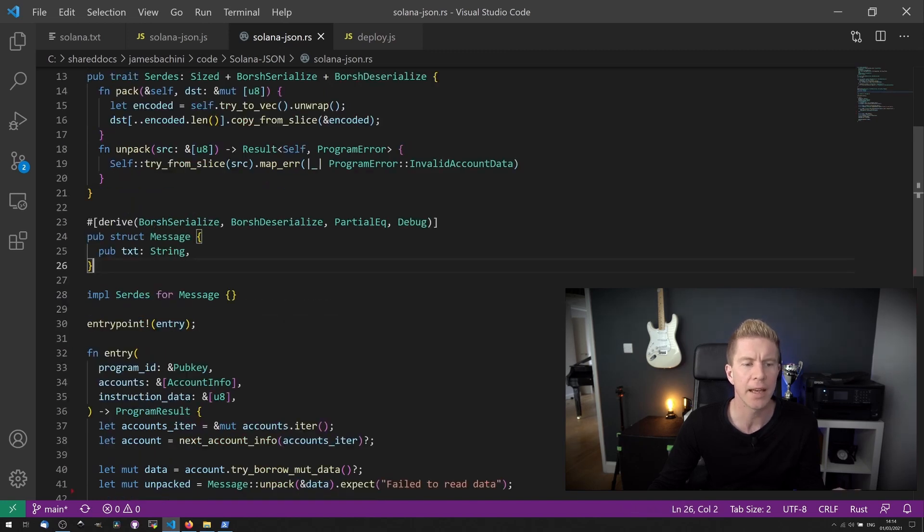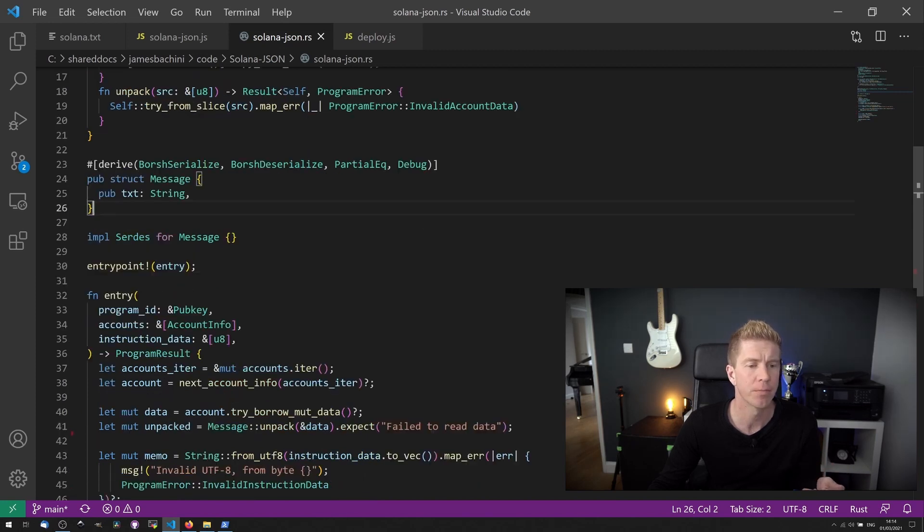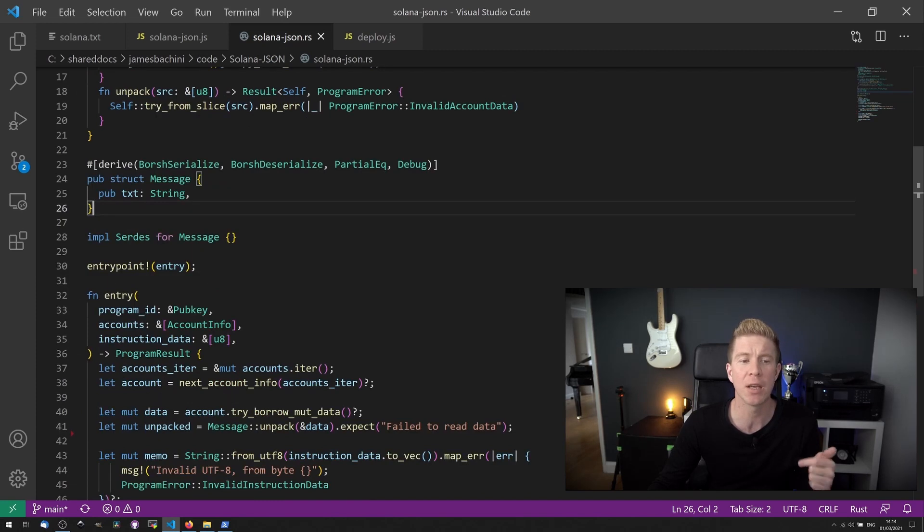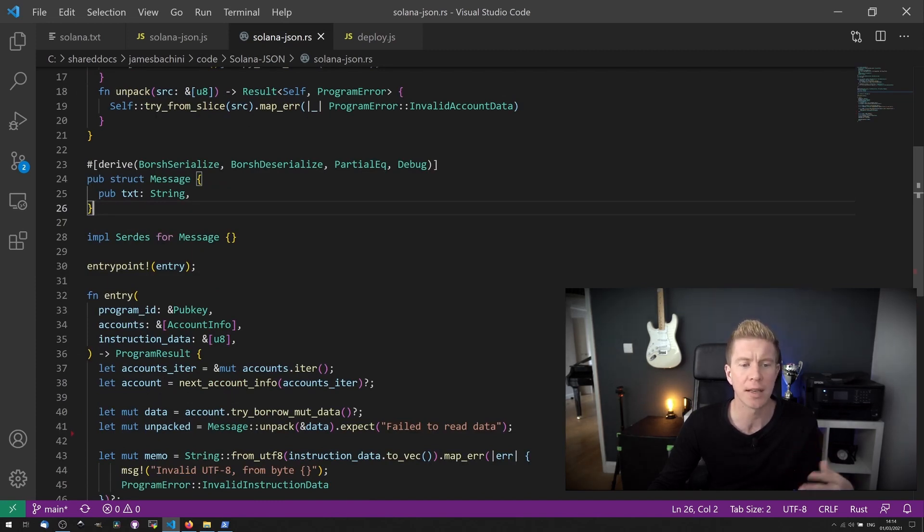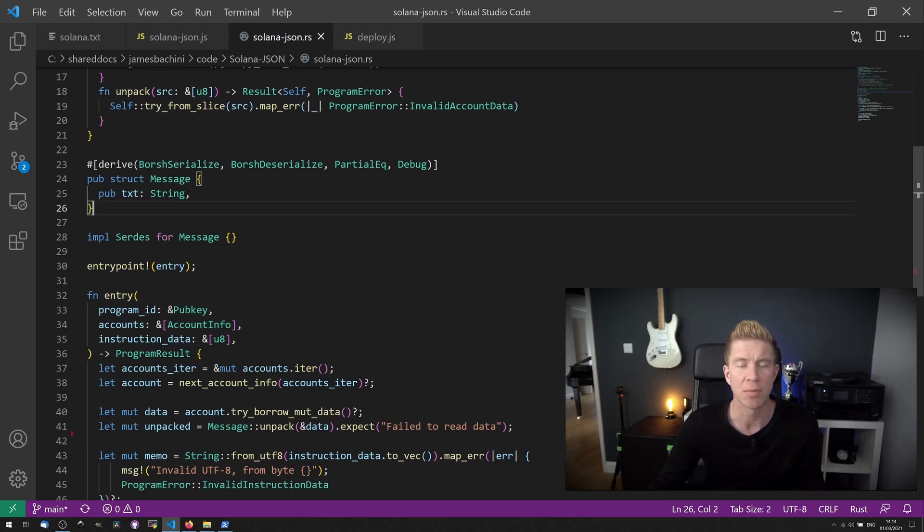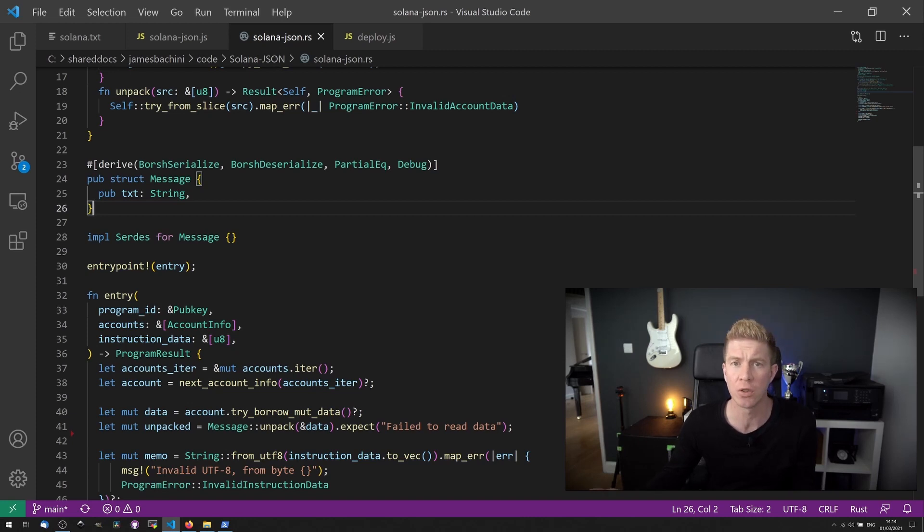We then declare an entry point, which is going to be our entry function. And here you can see that entry function. The program ID is the public key where this data is stored. The account info is the account that's interacting with that data. And then we've got some instruction data, which is where we're going to send the text string to store.